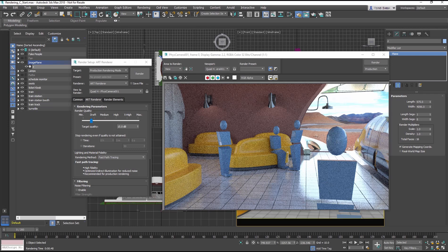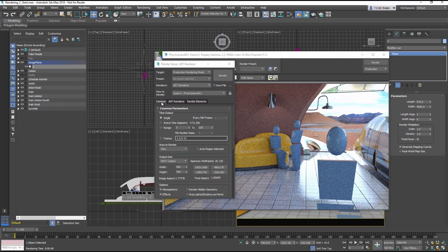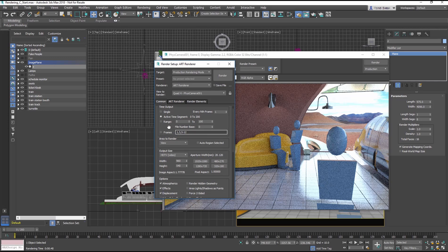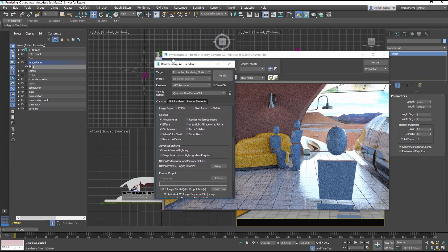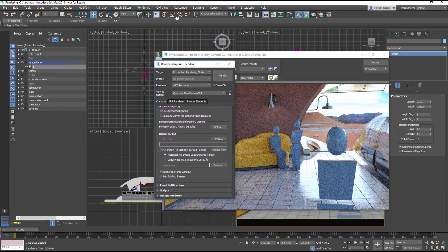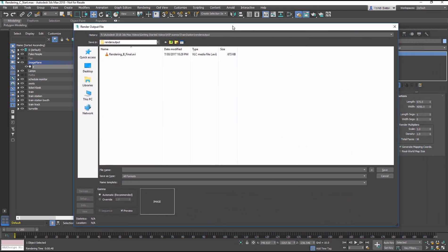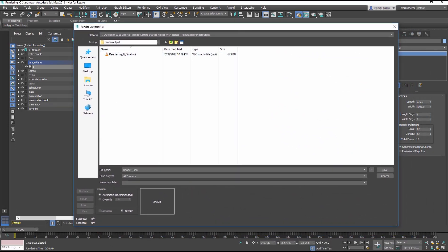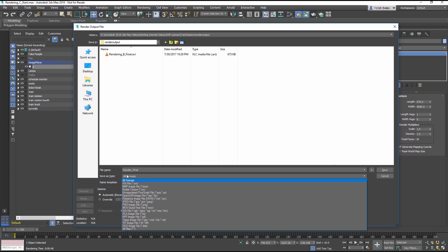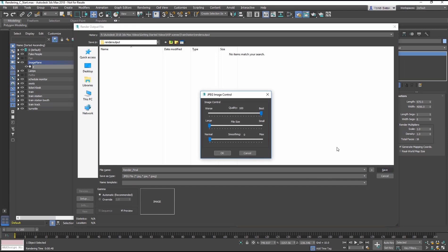Let's see how to render the sequence. In the Common tab, under Time Output, select Active Time Segment. Go down to the Render Output section. Select the Files button. Name the file Render Final. And from the Save As Type, choose JPEG File. Click Save, and then OK the Image Control dialog.